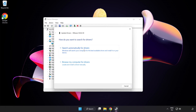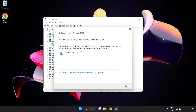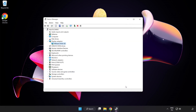Search automatically for drivers. Once the installation is complete, click Close. Close the window.